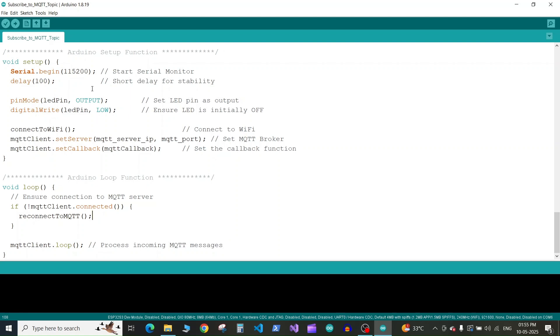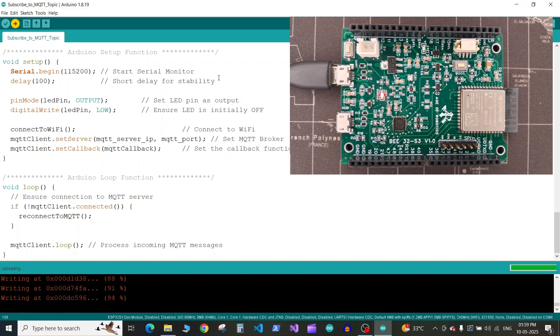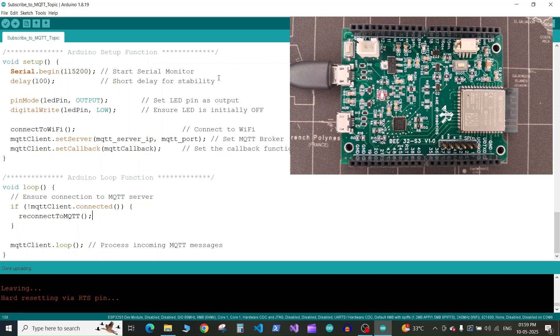Now I'll click on upload button, so it will compile and upload the code. Here you can see the code is successfully uploaded to our ESP32 board.